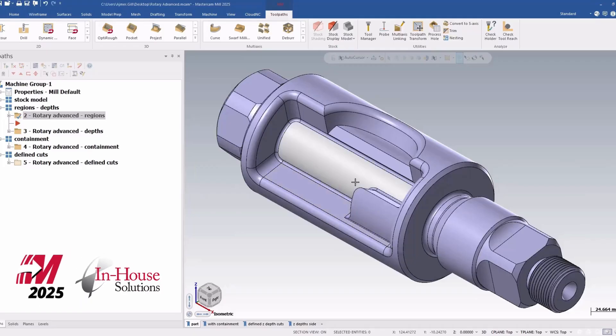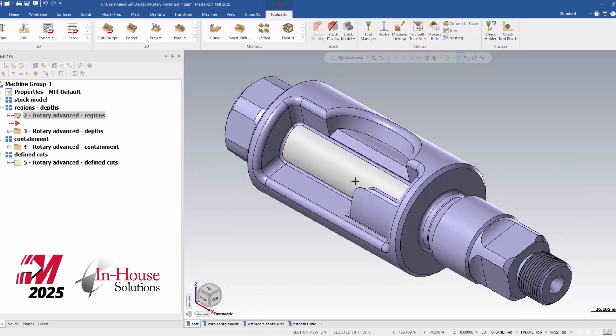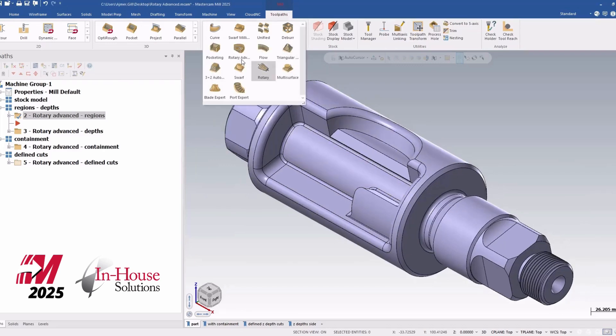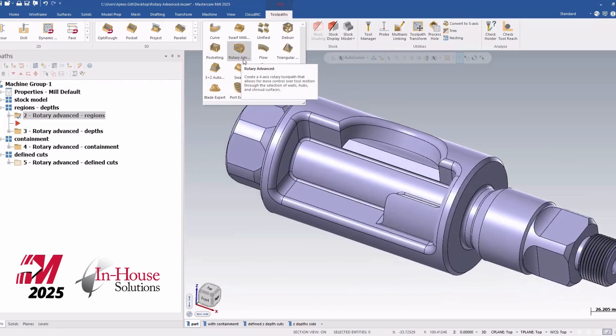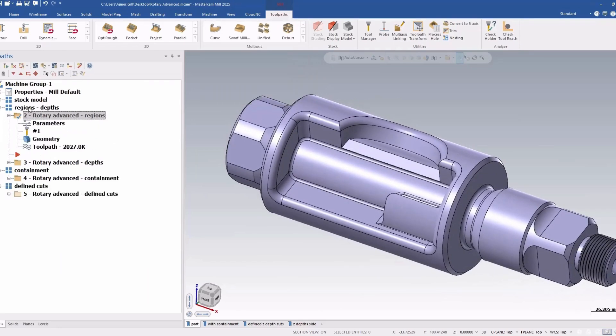Hi there, it's Ajmer from In-House Solutions and this is another video in the series of what's new in Mastercam 2025. In this video we're going to talk about the rotary advanced toolpath. So let's get into it.